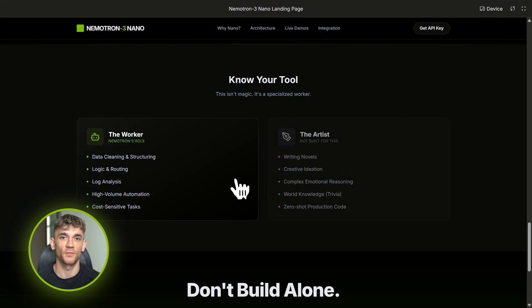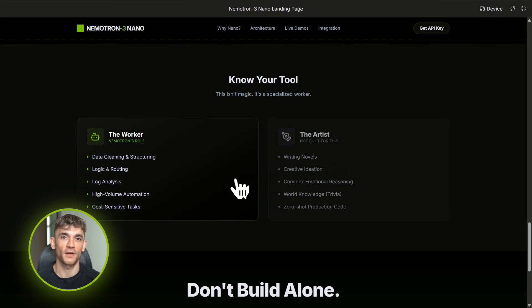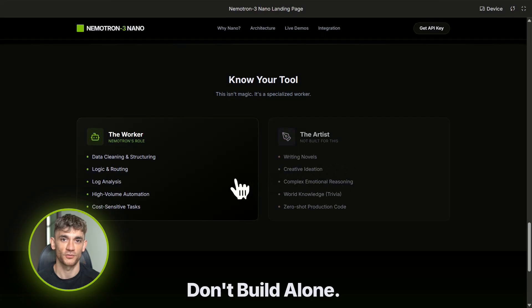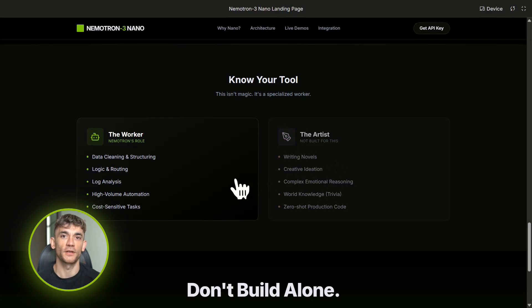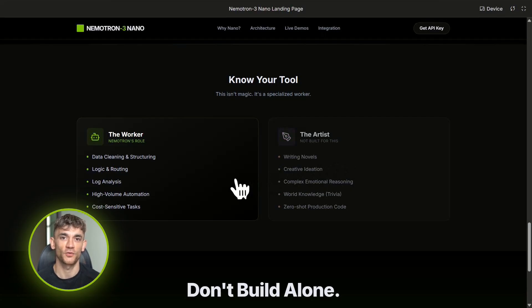Weaknesses: it's still a nano model. Don't expect it to write a novel, don't expect it to create a fully production-ready SaaS application from scratch, don't expect it to have the world knowledge of GPT-4 or the creative depth of Claude. This is not your artist, this is not your visionary. This is your worker—the model that sits in the middle of your stack and does the grunt work, the planner, the router, the data cleaner, the log analyzer.